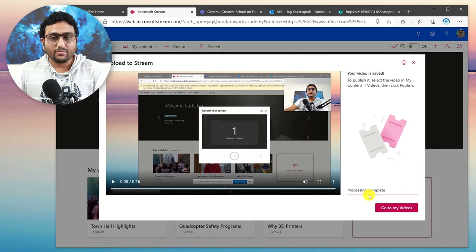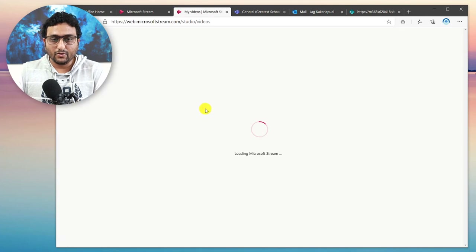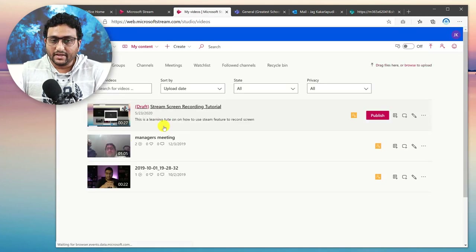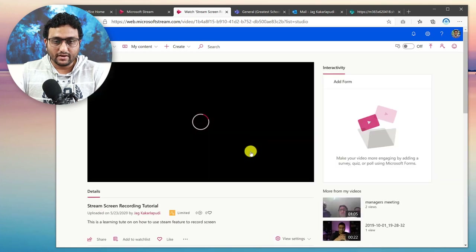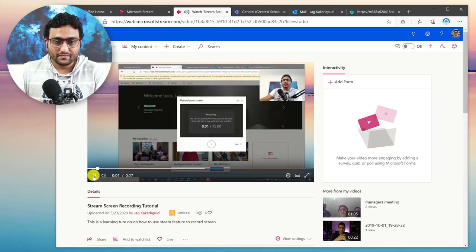Now you can see it says processing has been completed. Go to My Videos — that will open up all your videos. Here is the video I created in the draft. Click on the pencil icon or click the video title. Here you can see the video starts playing.